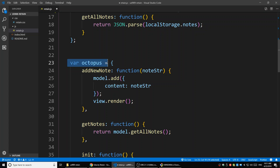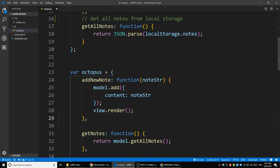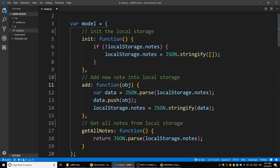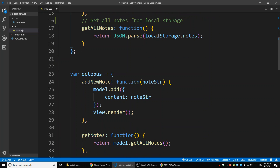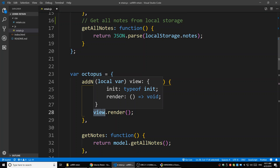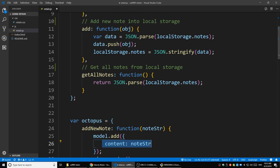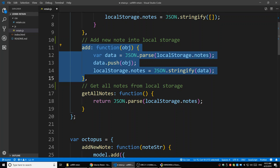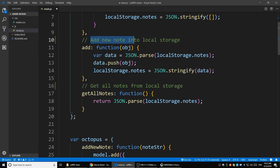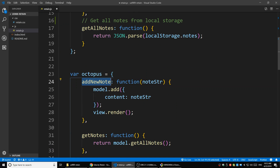We also have the octopus variable. In this one, we have a few methods. The first one is 'addNewNote'. What it does is call model.add - the add function in the model object - and also call the render function in the view object. So it's communicating with both the model and the view. It first calls the add function to add a new note into local storage.